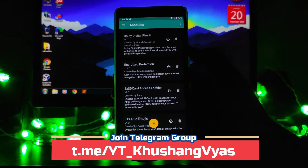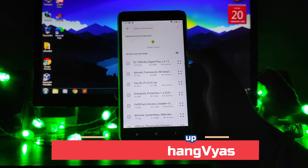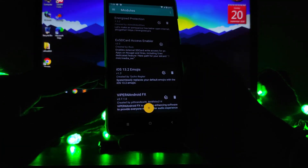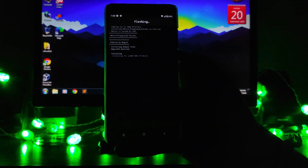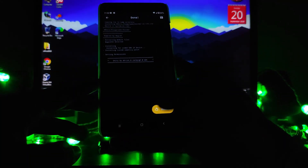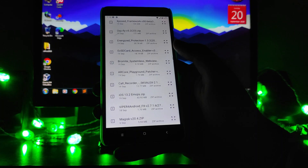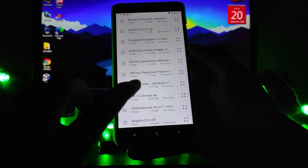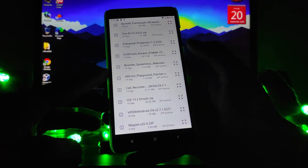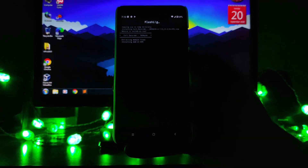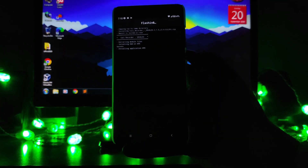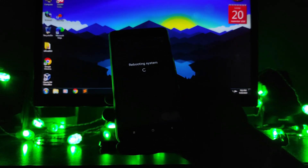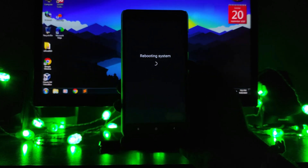To install Magisk modules, click on the add button, then select the downloaded ZIP file you want to flash. This will start flashing the module. Don't reboot yet — install whichever modules you want first. Once you've flashed all the modules you want, click reboot and your modules will be enabled and working.